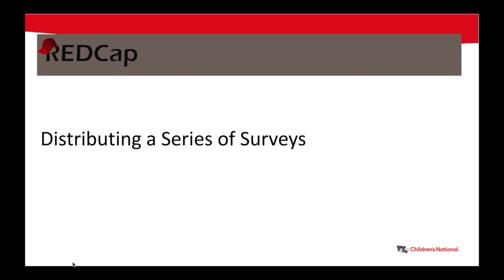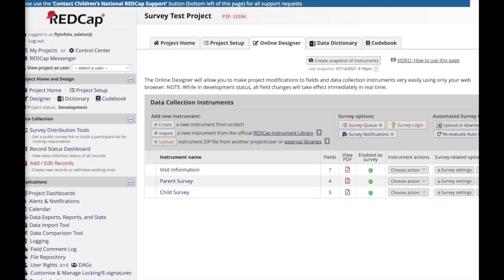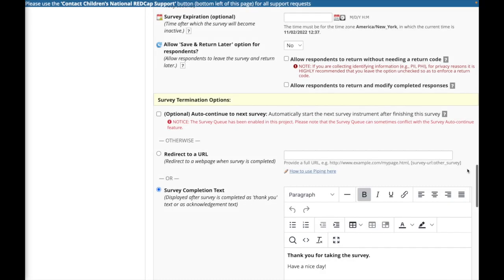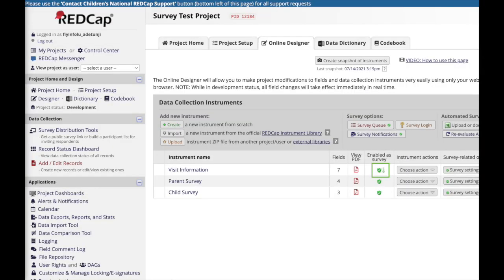There may be instances where you have a series of surveys that you want participants to complete in one setting. If all of your surveys should be completed one after the other, in the survey settings you can turn on the auto continue feature. After the survey is finished, REDCap will automatically continue to the next survey.